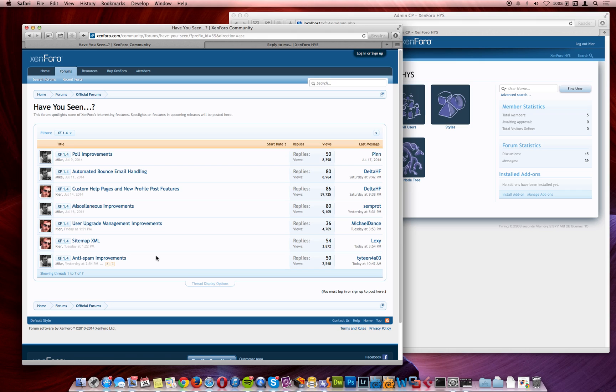We've shown you features that allow administrators to create content, like the custom help pages feature, and improved your ability to monetize your forums with enhanced user upgrade management tools. We've given your SEO a boost with our implementation of the Sitemap XML standard, and brought previously buried content to the forefront with our improvements to our profile post interface.